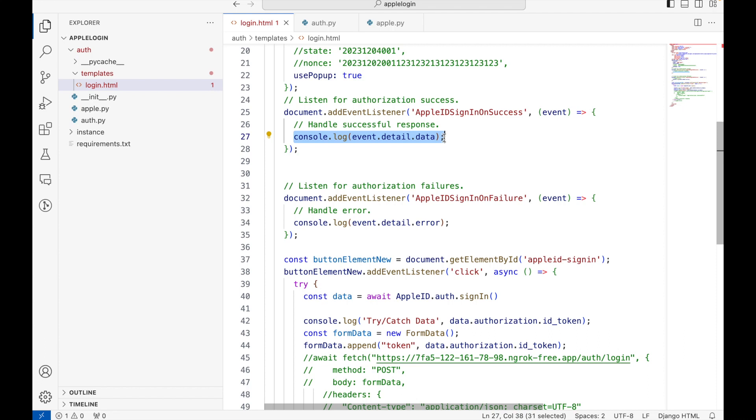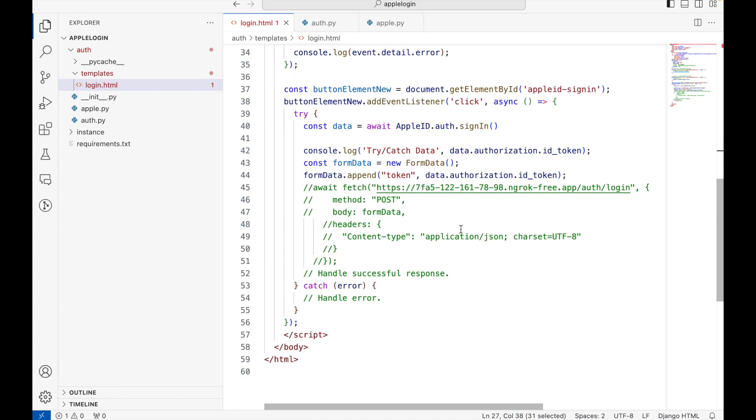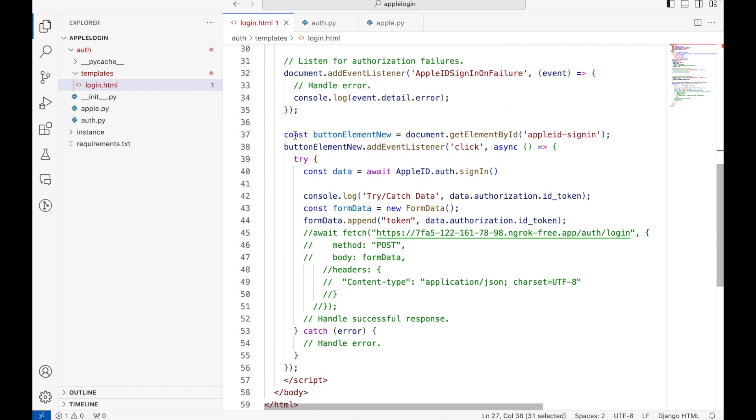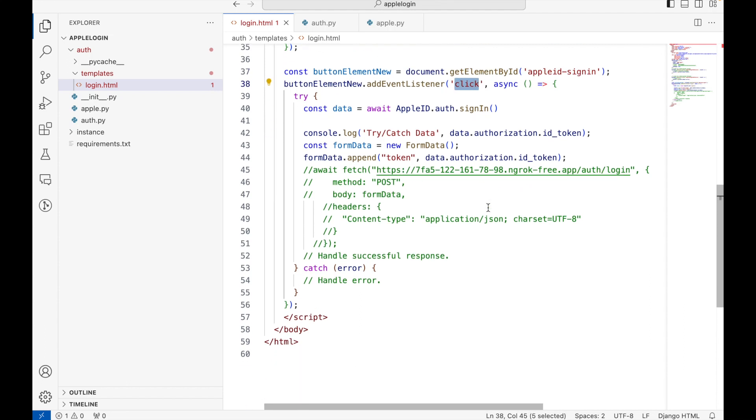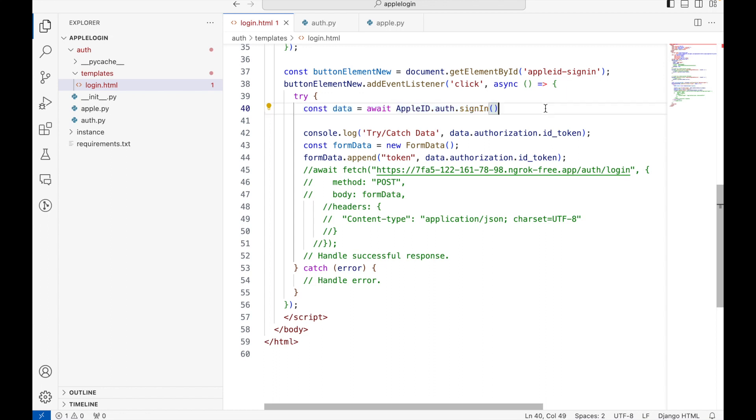The main logic is written here where we are initializing our Apple ID button and then we are binding an event here, which is the click event. Inside this function, we have this Apple ID auth dot sign-in function which is basically to invoke the sign-in functionality.